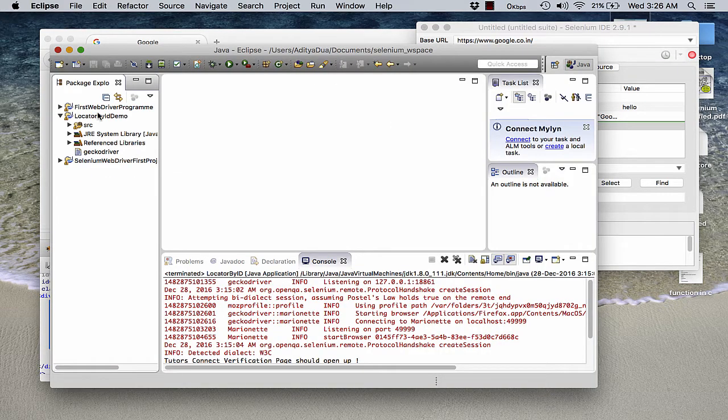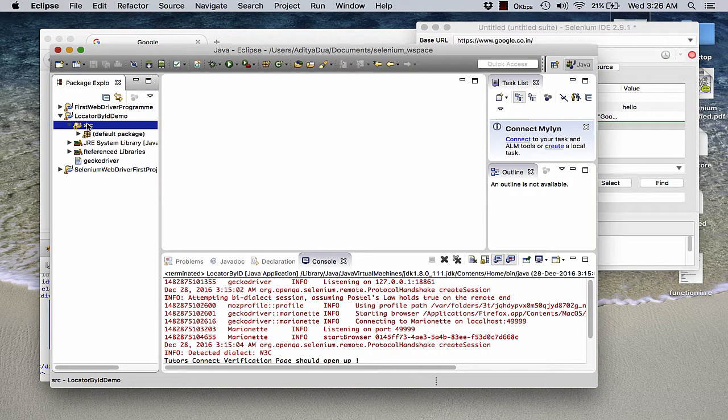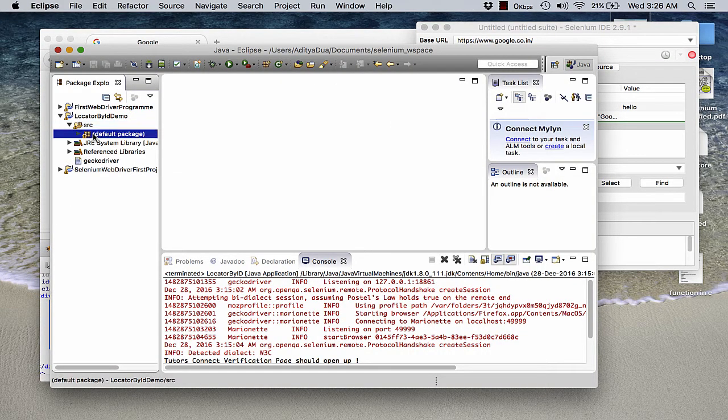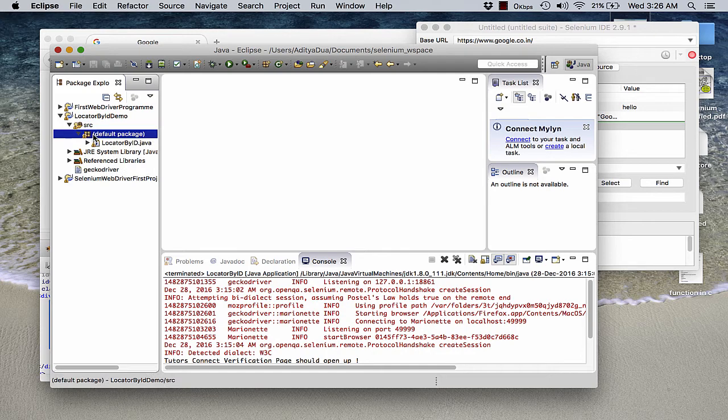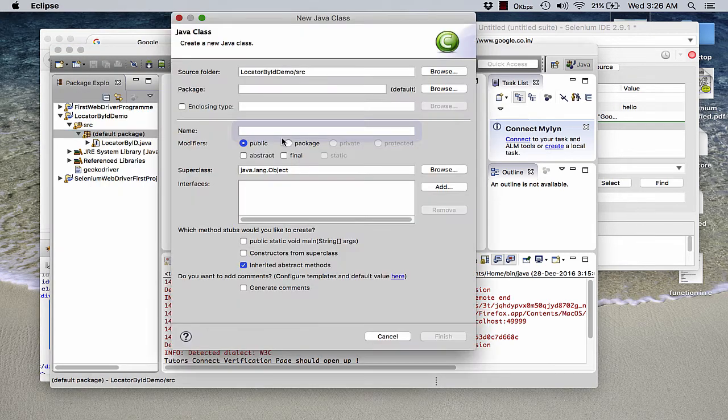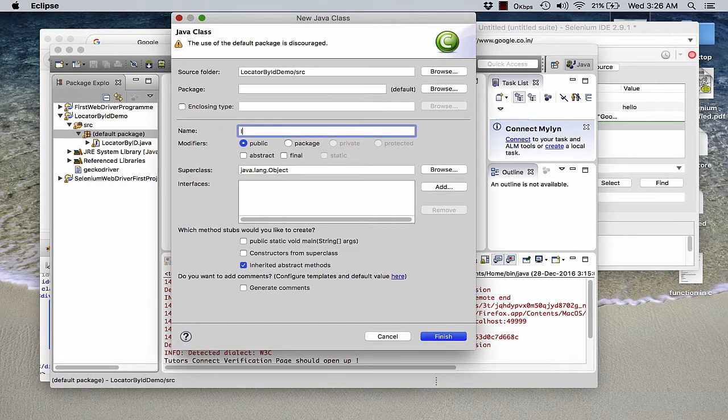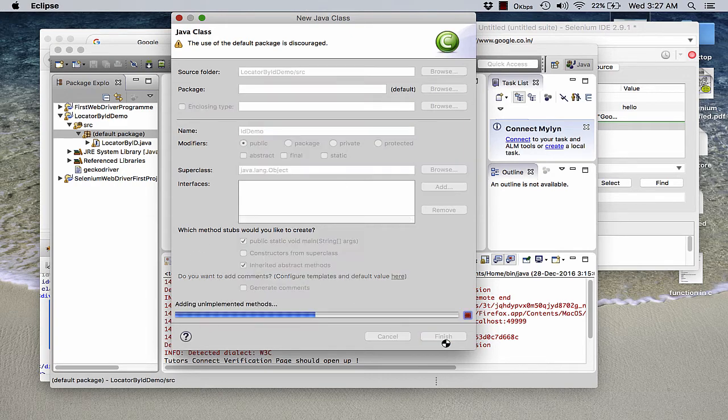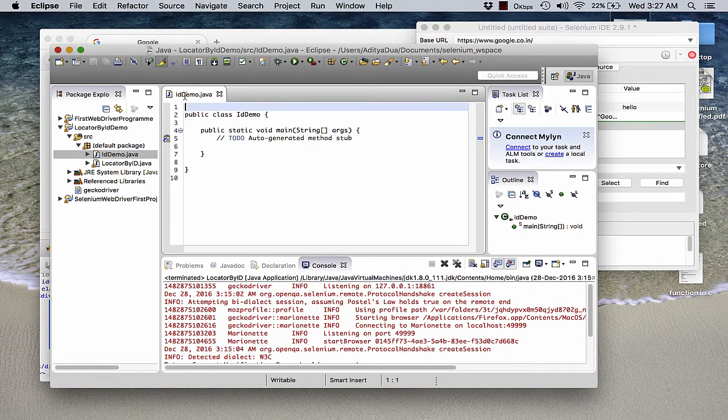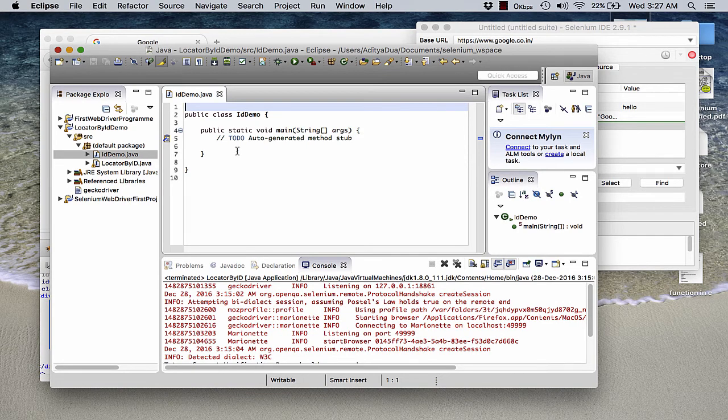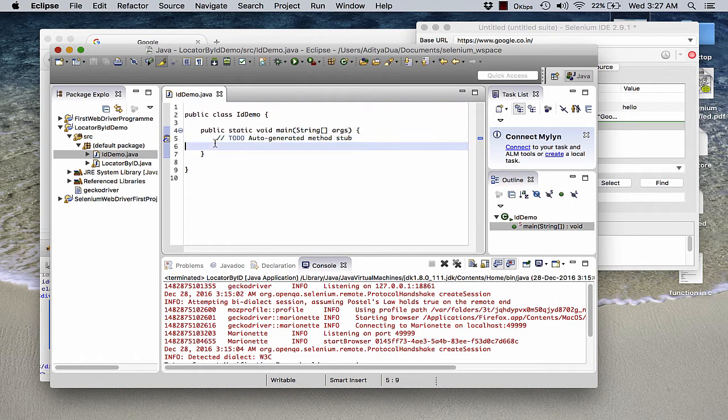So here is my locator by ID demo, a new project. And here I am creating a new class. I name the class as ID demo. I want the main method to be here. I click on finish. In this particular class, I would get started with actually setting up the system property.